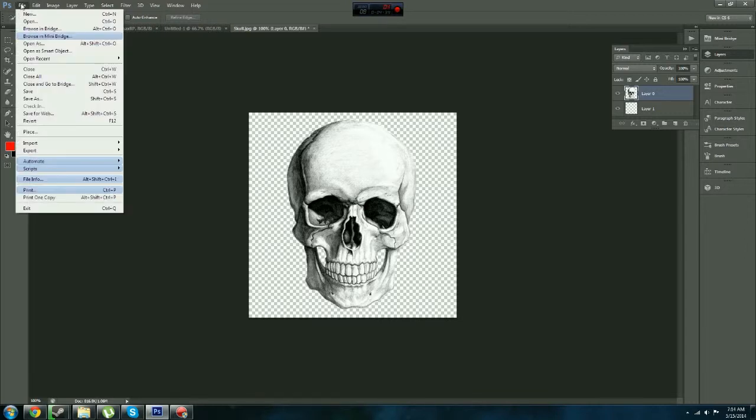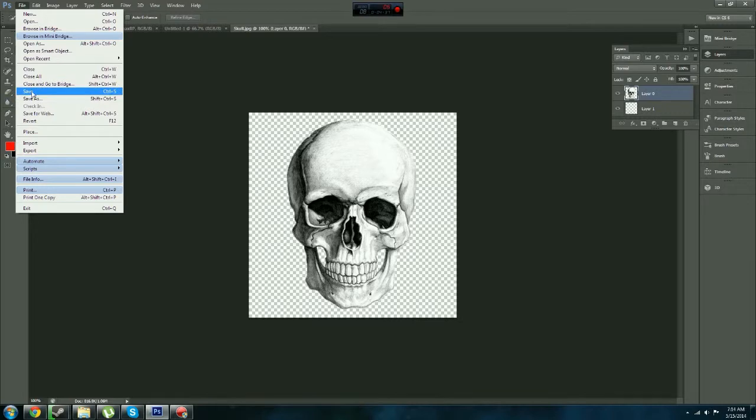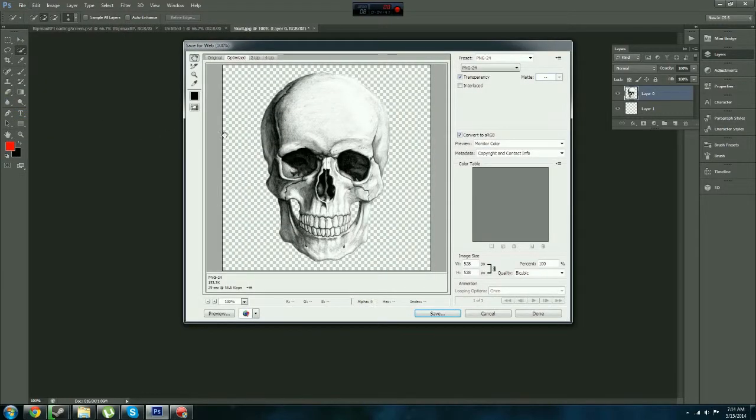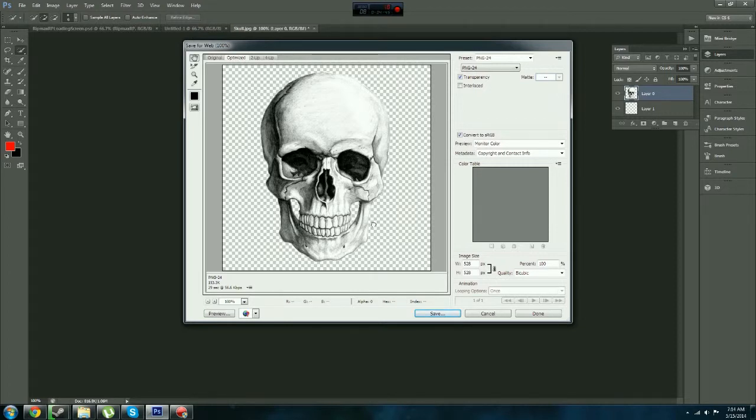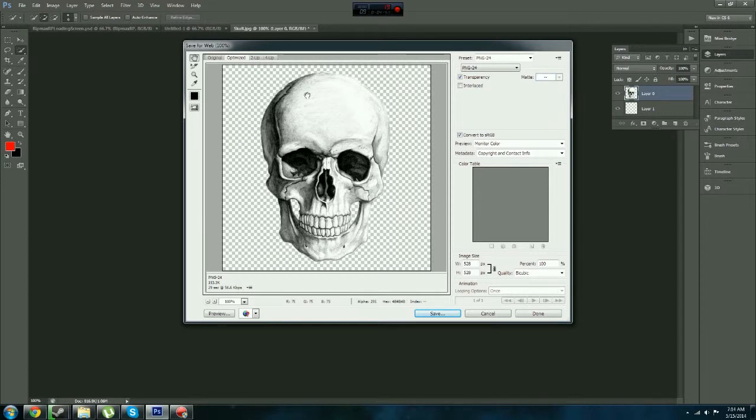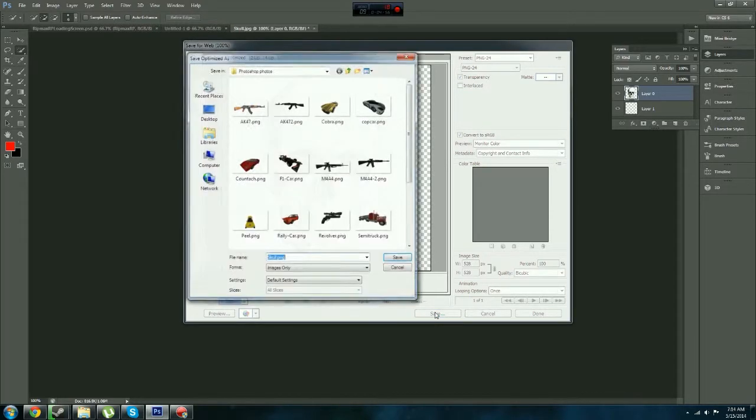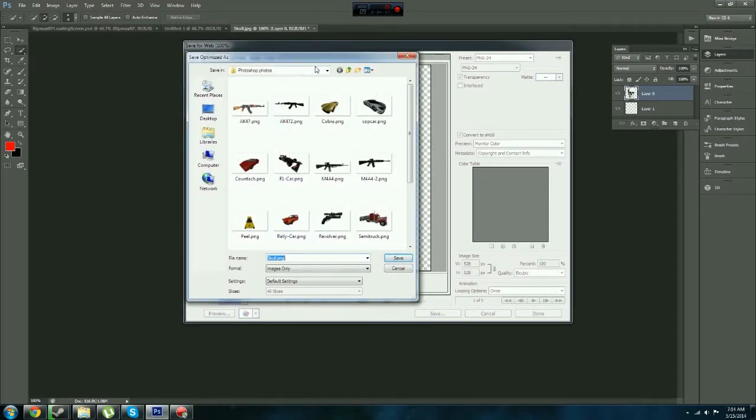What you do now, very important, you do not just go to Save As or Save, you go to Save for Web. Basically what this does, it makes it to where it does not add the white background back in. Because if you didn't, if you just press Save As, it would automatically add the background back in. It's a pretty stupid thing.